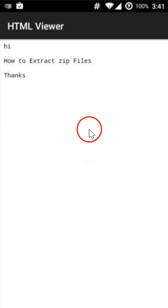So guys, in this way you can easily extract zip files on your Android devices. Hope this tutorial helps and thanks for watching this video.